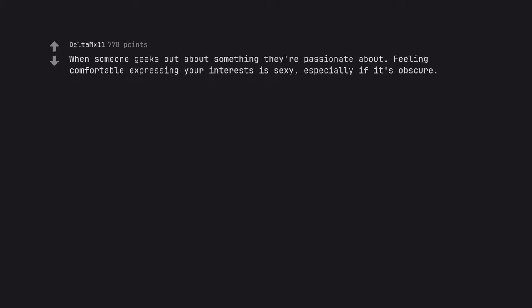When someone geeks out about something they are passionate about. Feeling comfortable expressing your interests is sexy. Especially if it's obscure.